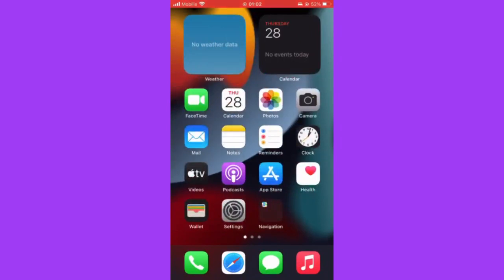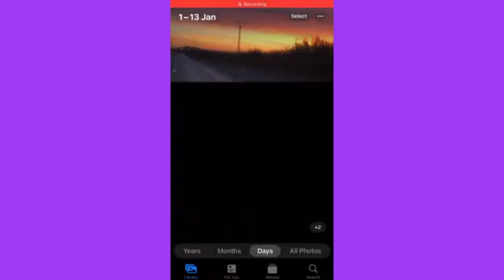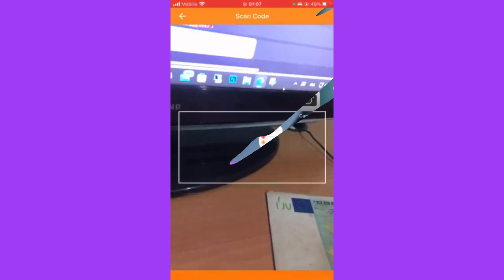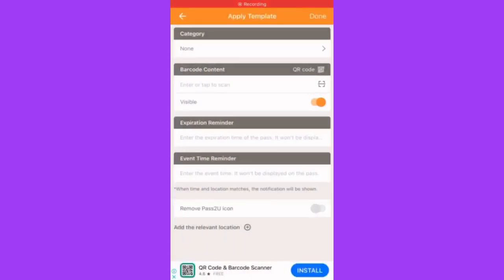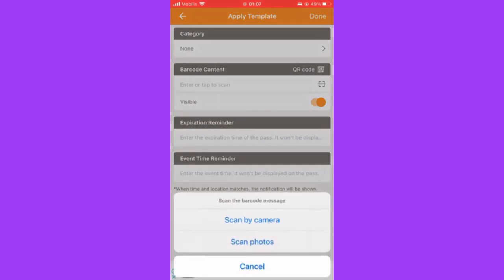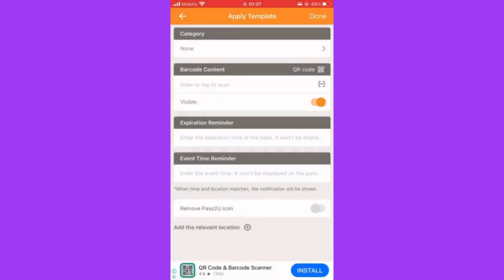Then you can fill in the other information needed and click 'Done' from here. After that, you can add the photo directly to your wallet. We're going to check your wallet from here.